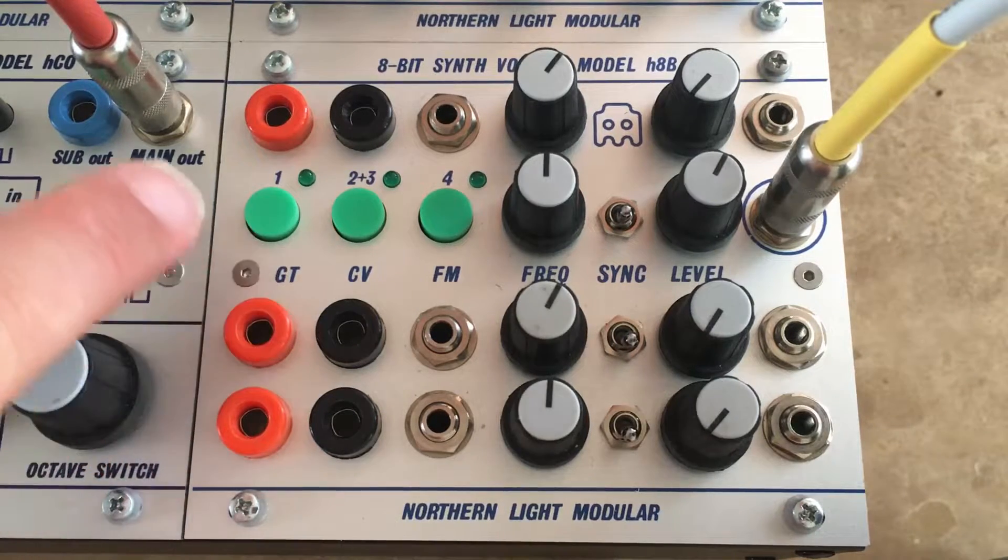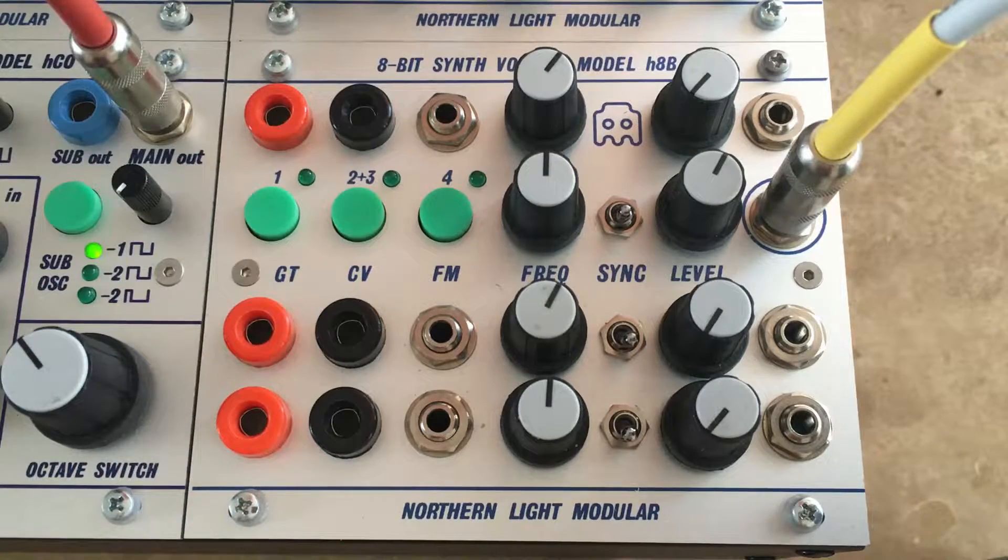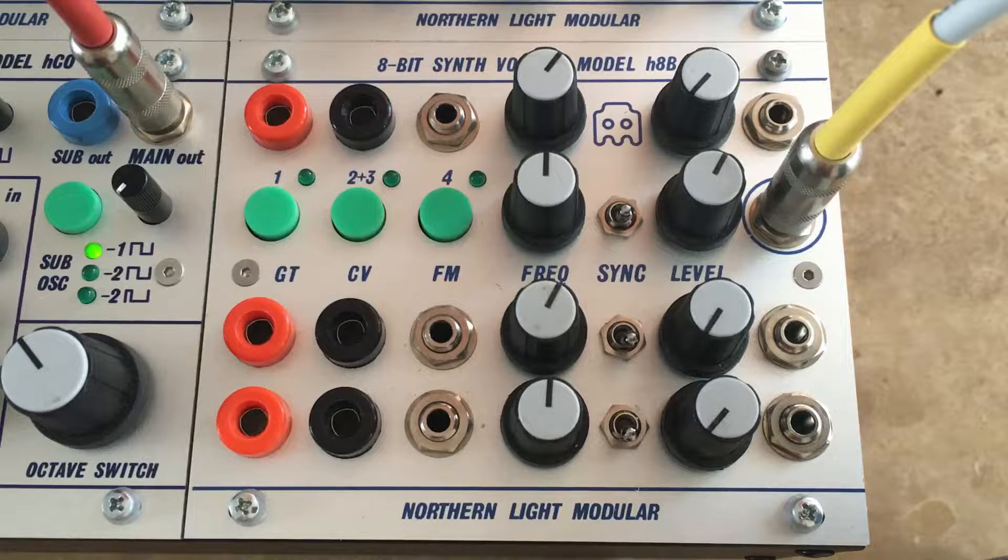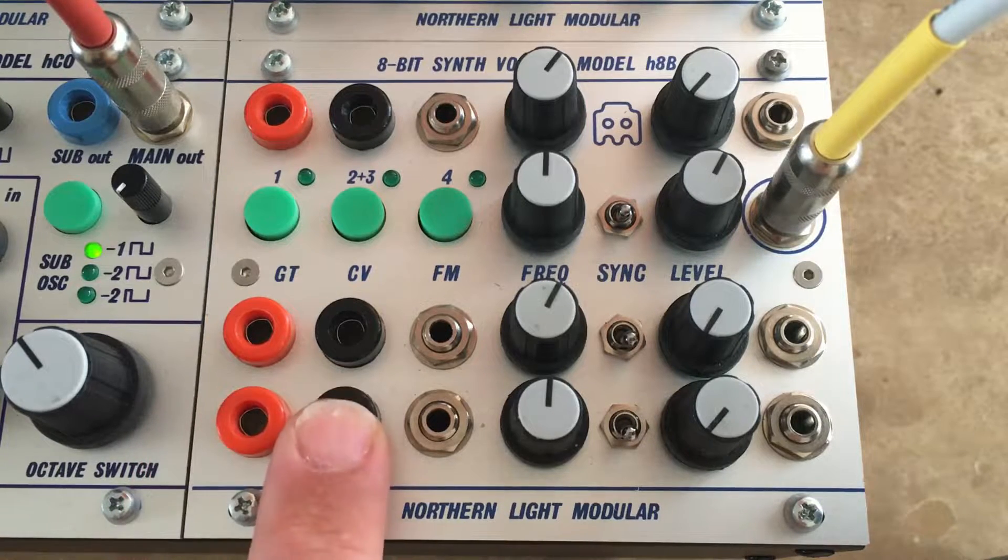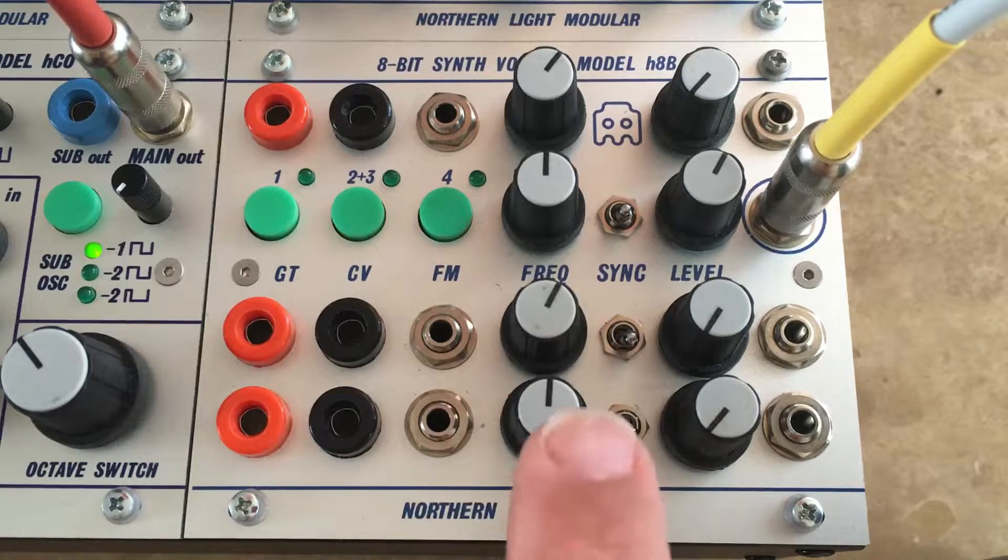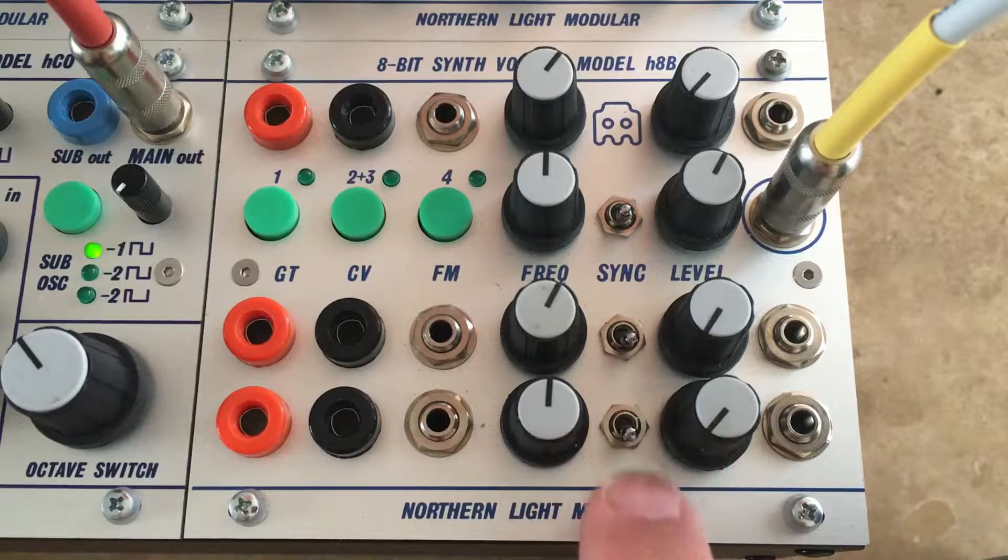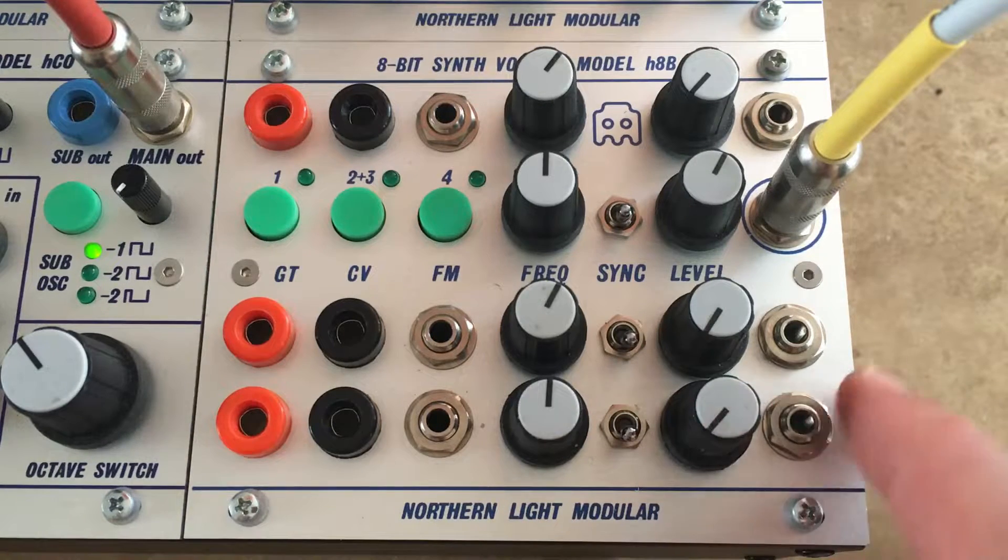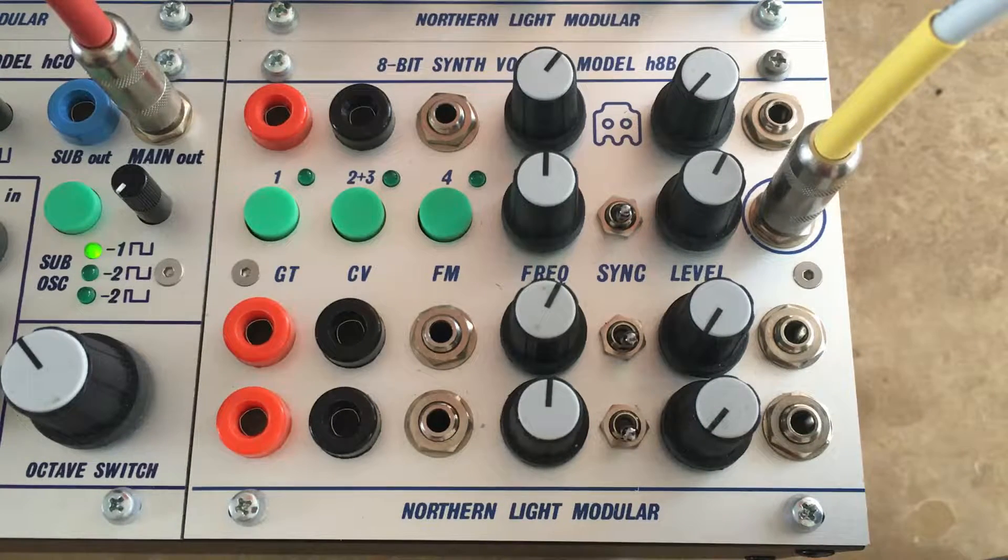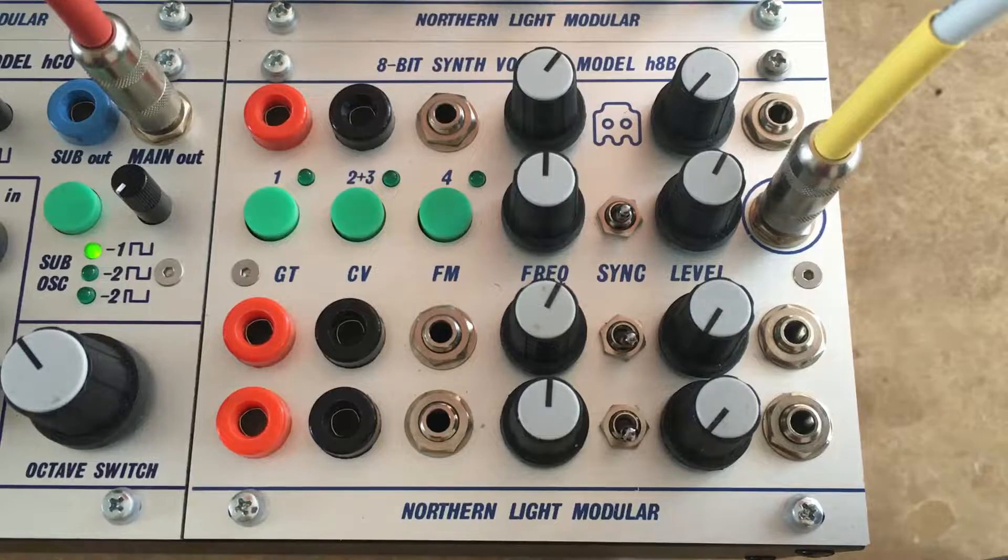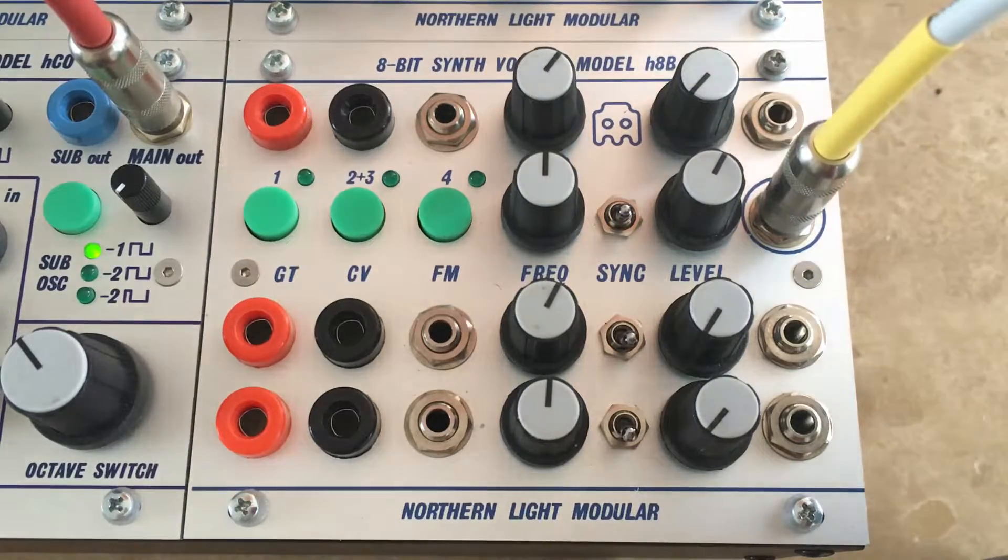We have four different completely independent synth voices with a gate input, CV input, FM, frequency adjust, sync, level out, and then we have three outputs per voice and also one combined one.